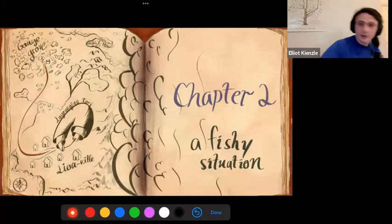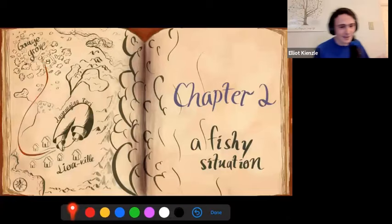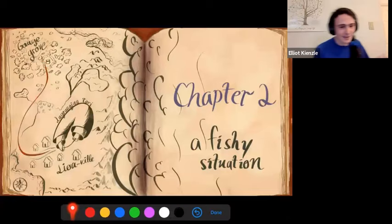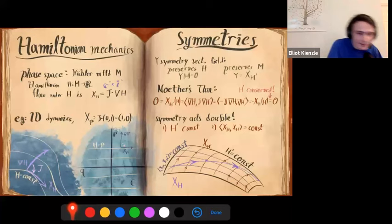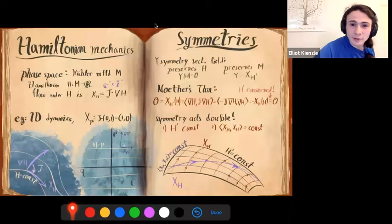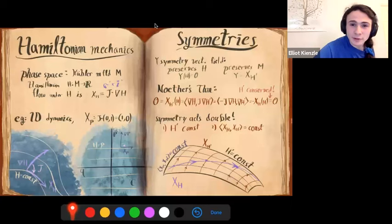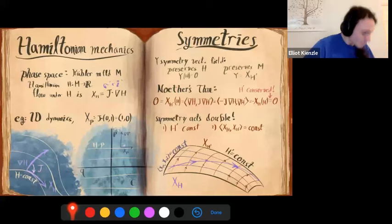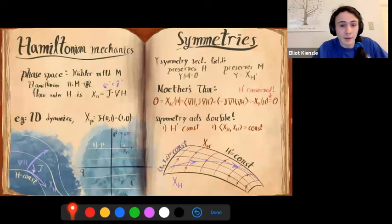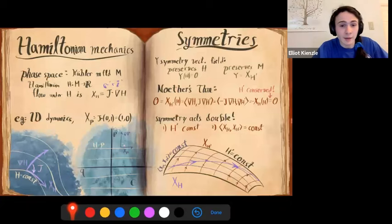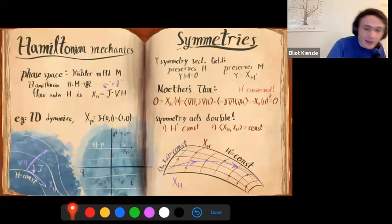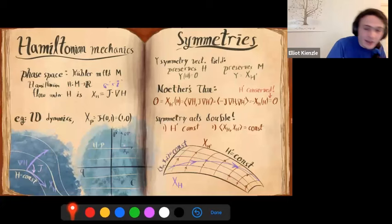Now we're going to follow our quantum field theorists down south into classical mechanics. I want to take the opportunity to give a more general overview of Hamiltonian mechanics, which is a whole lot less highbrow than what we were just talking about. What is Hamiltonian mechanics? Essentially we have a couple of ingredients: a phase space — in this case a Kähler manifold M — and a Hamiltonian function on that phase space, which gives a Hamiltonian vector field and tells you how your system evolves.